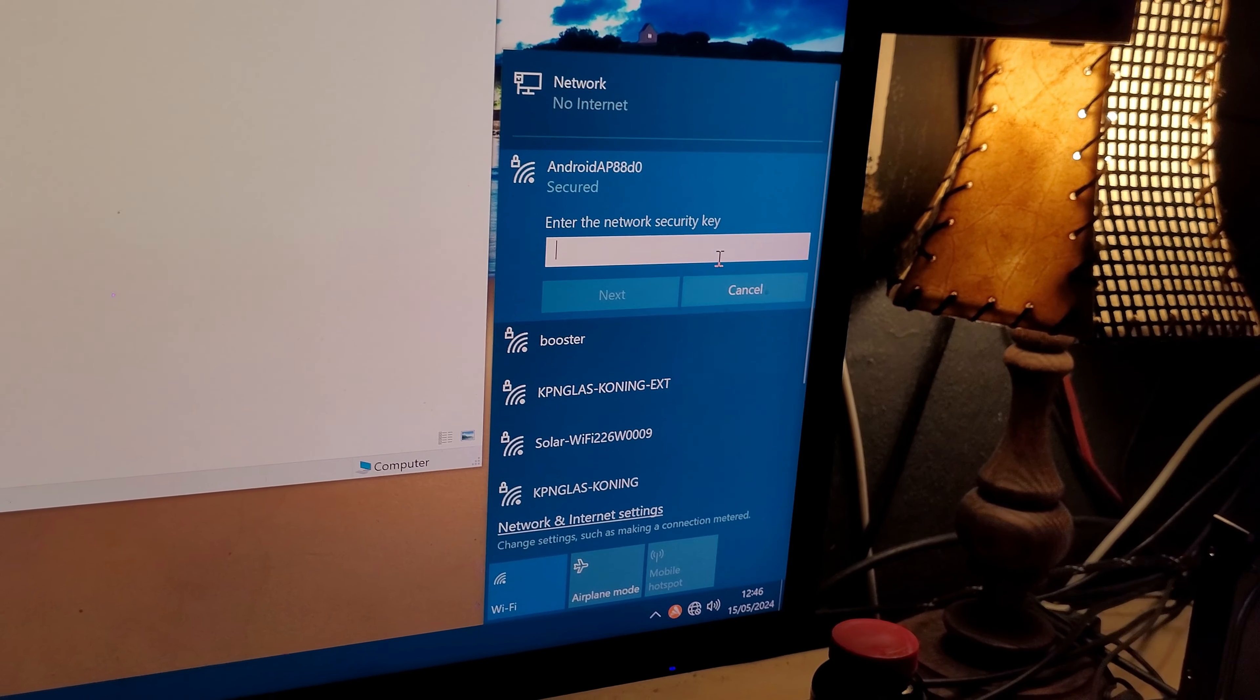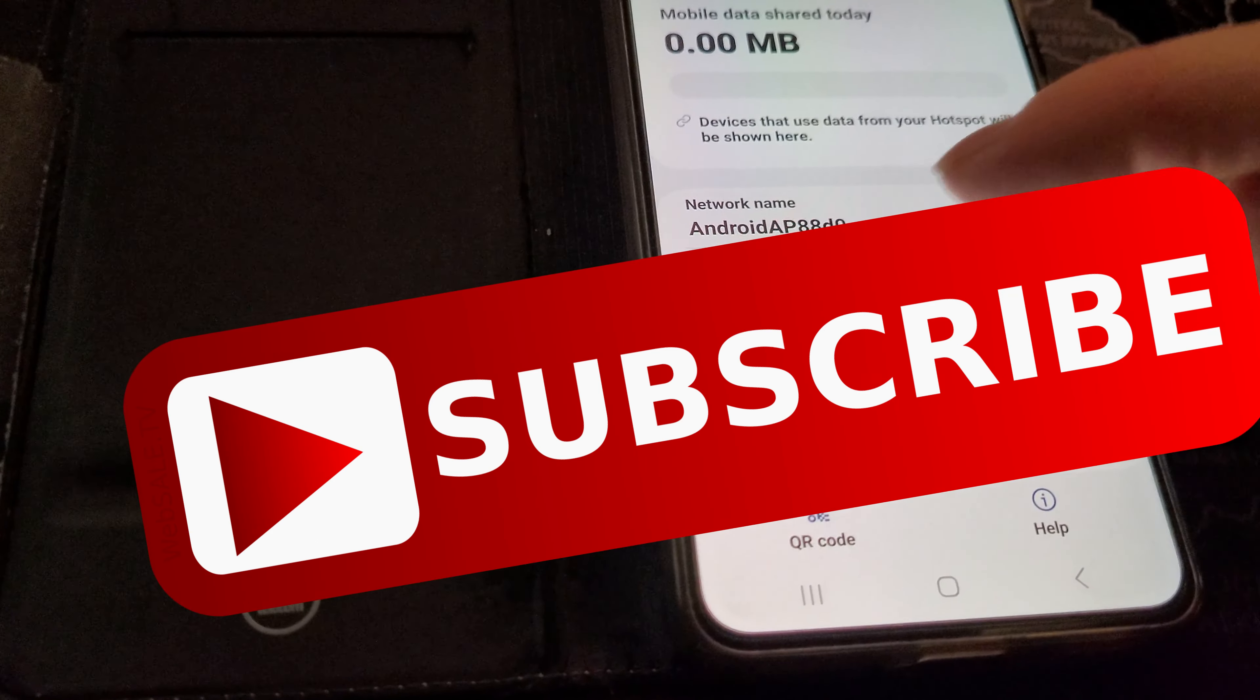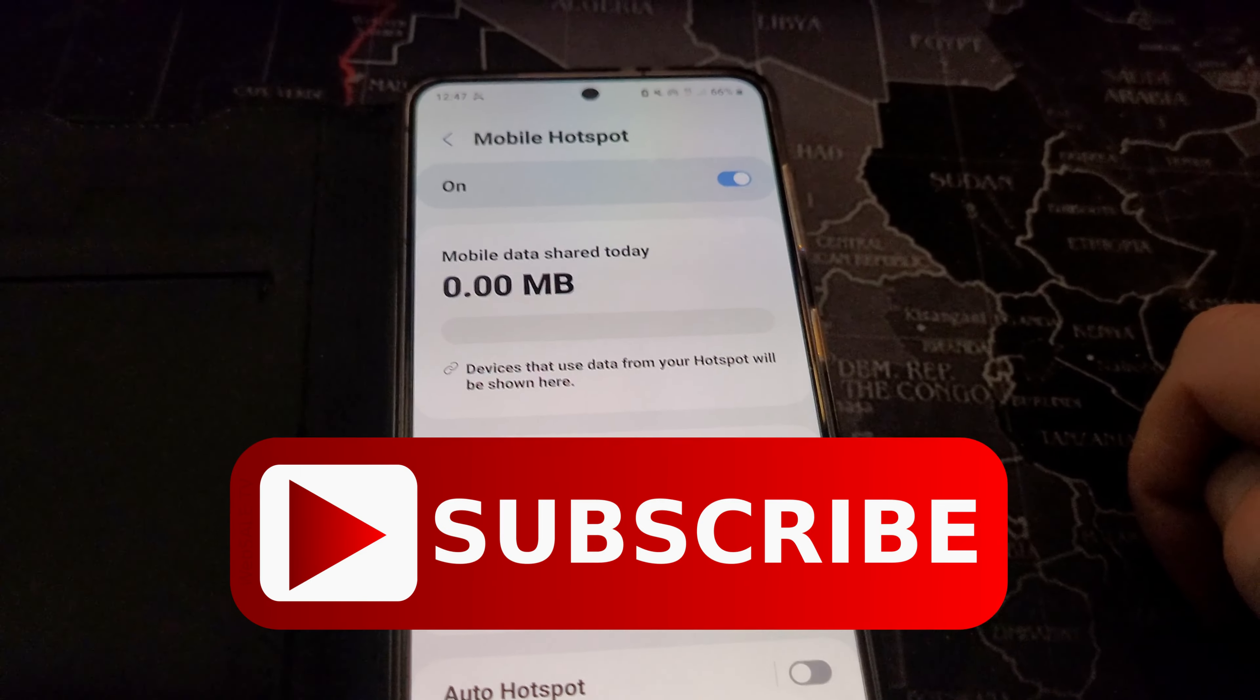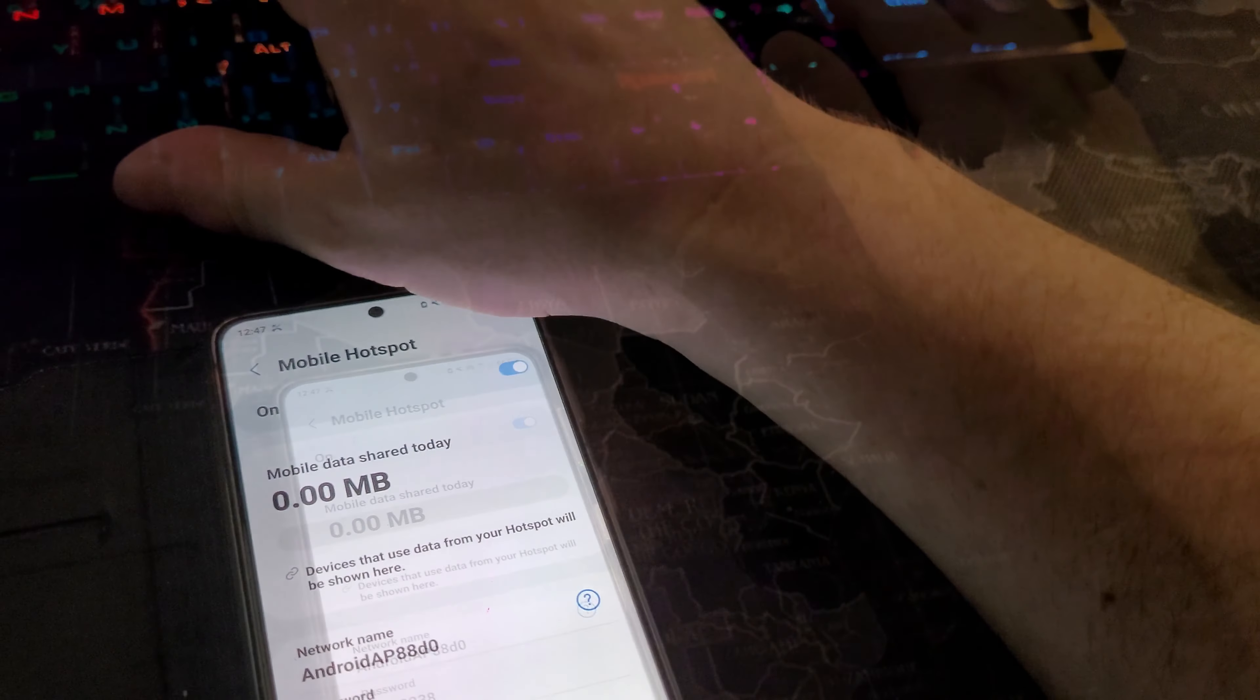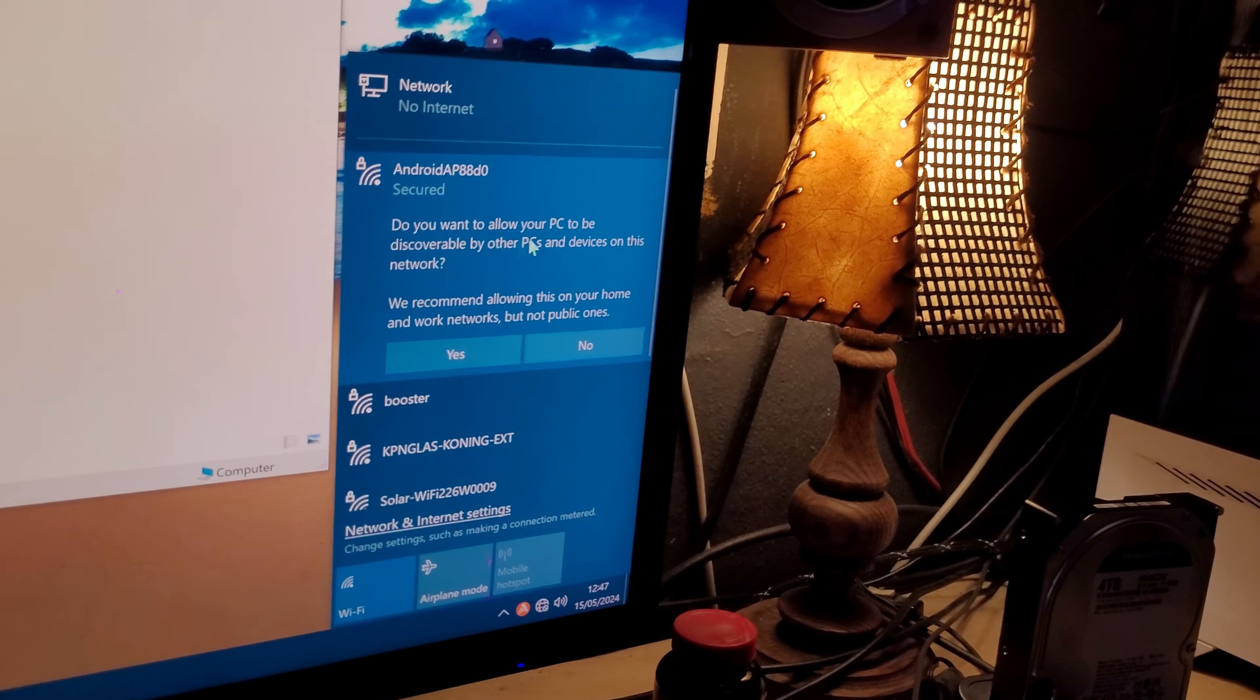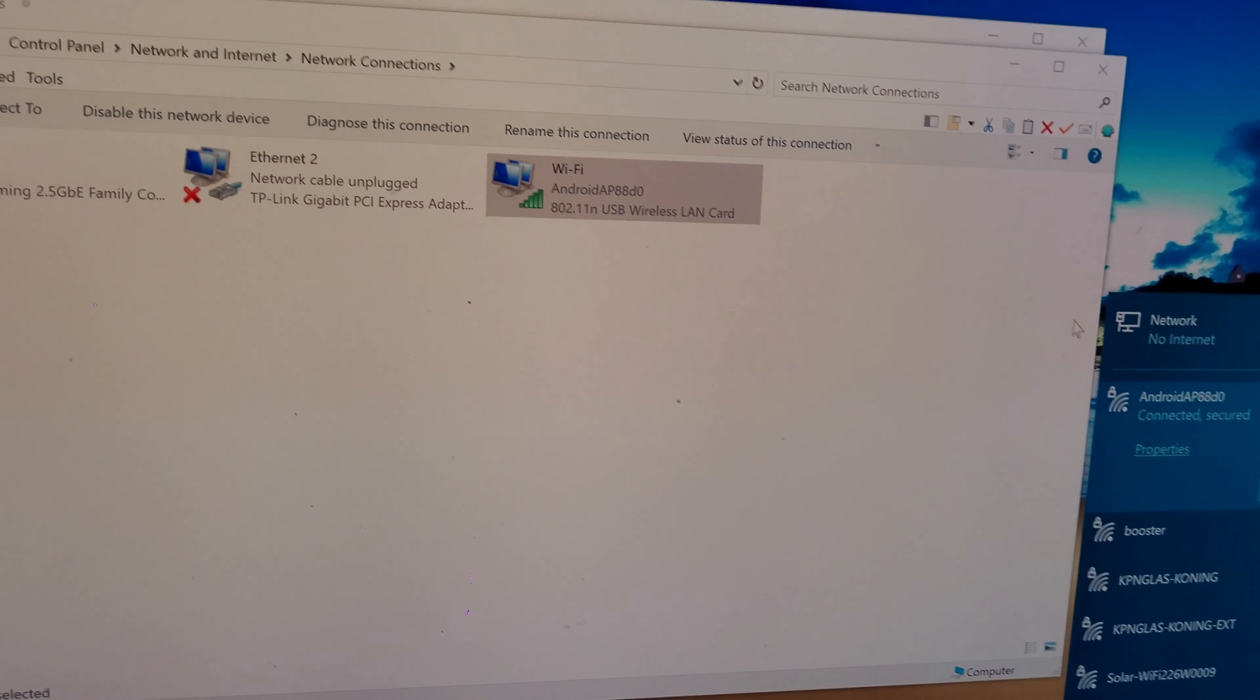It asks for a security key, hotspot, and there's your key password in this case for this Android device. Once you fill that in, let's see, it's K8, like that. Click on next, and do you want to allow to view discover? Yeah, that's fine, and it's connected.